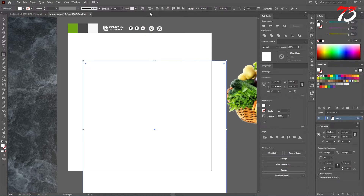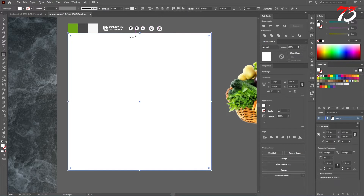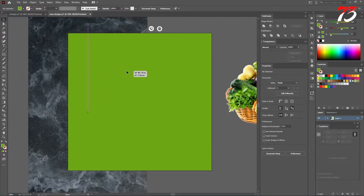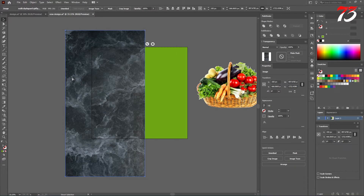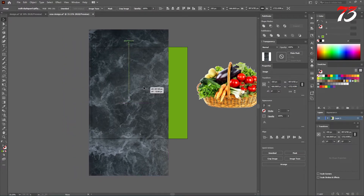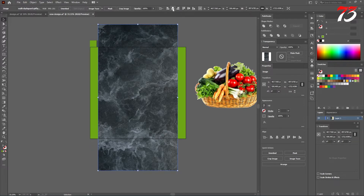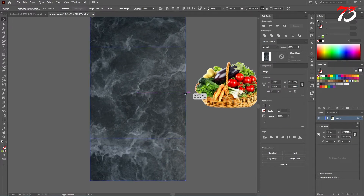I'll center it. Choose Align to Artboard — horizontal center and vertical center. And also I'll put this green color on the background. For now we are going to use this image. I have to put it on top. We will use this image as our background texture. So I'll put it in the center and make it a little bit larger.